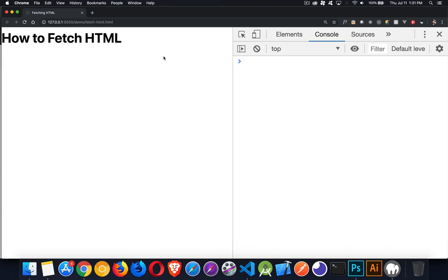Today I want to talk about how to use fetch to return HTML to the website. I've done videos already on working with XML and working with JSON data, but I haven't done anything with HTML, so we'll talk about how that differs and some of the different things you can do with it.